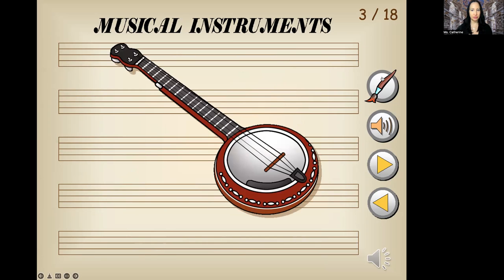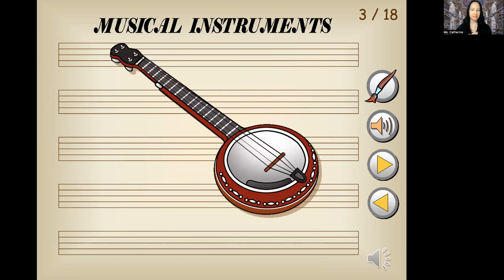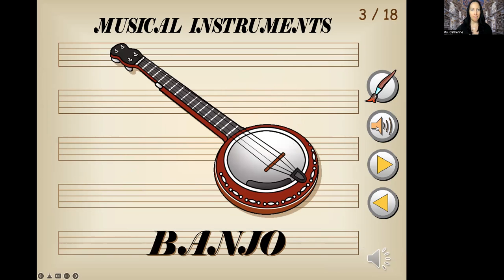This looks familiar, right? Let me play the sound. Do you know it yet? Banjo. The J sounds like a j-j-j-jo. Banjo. Good job.